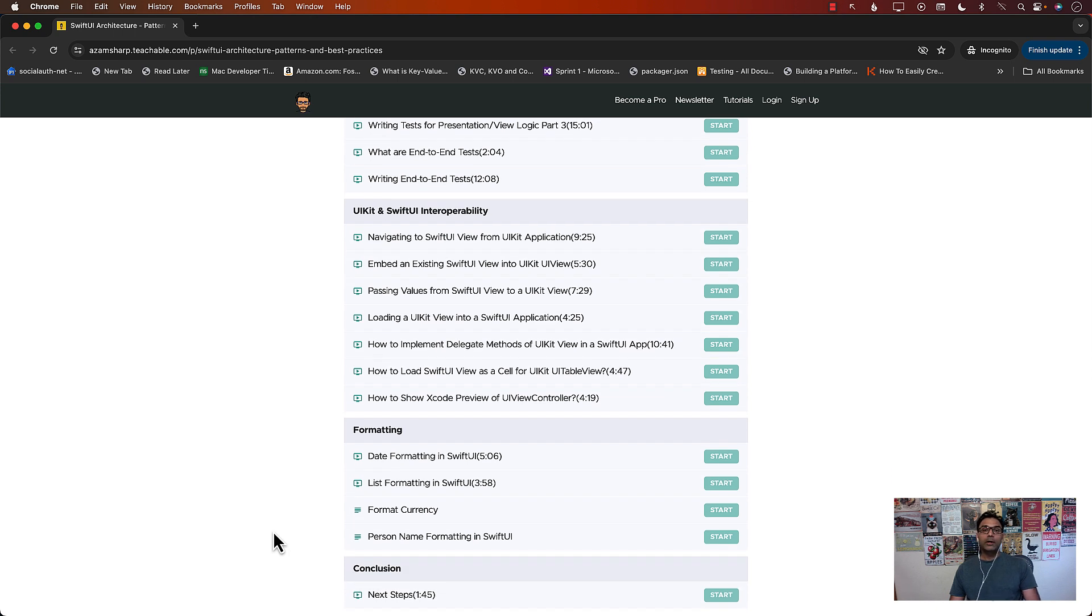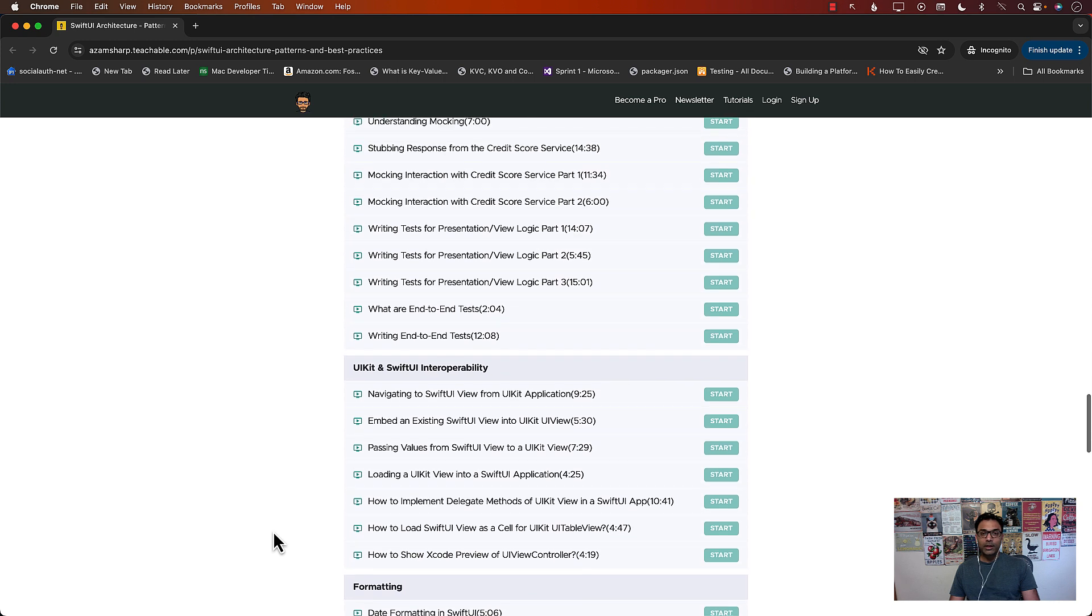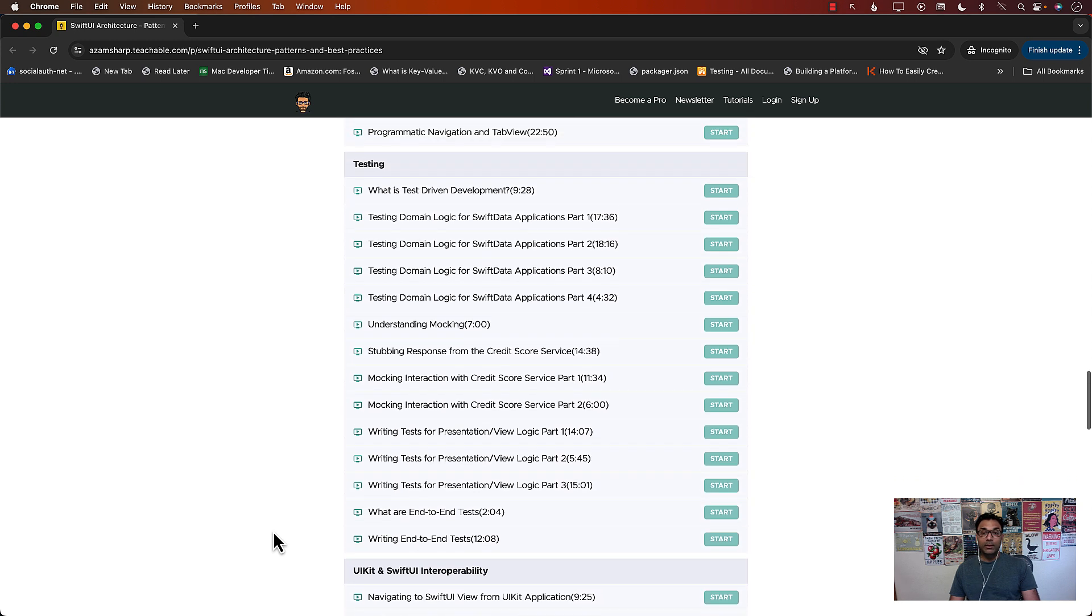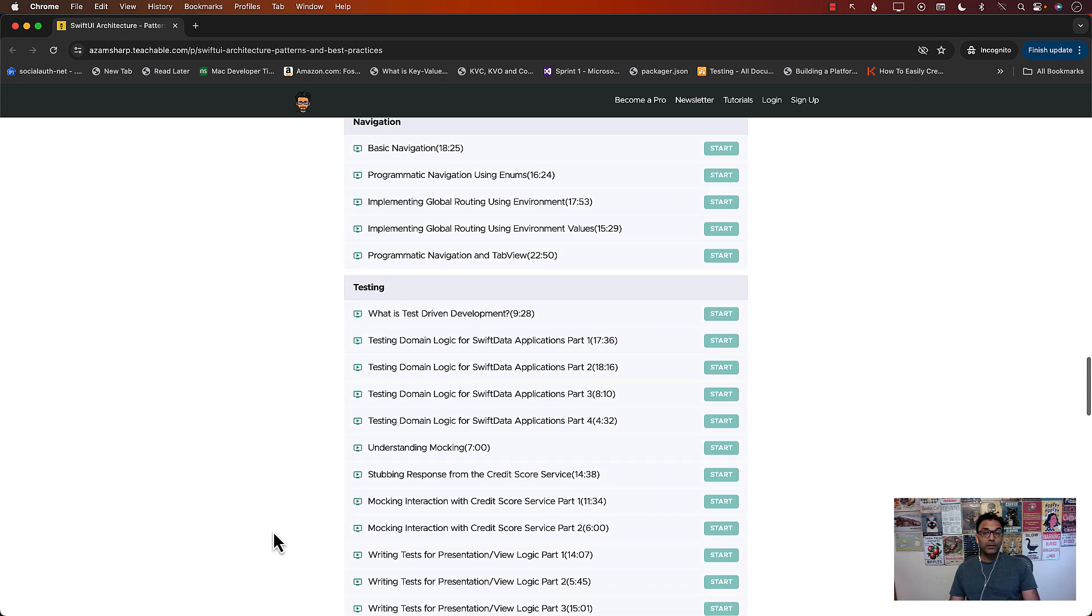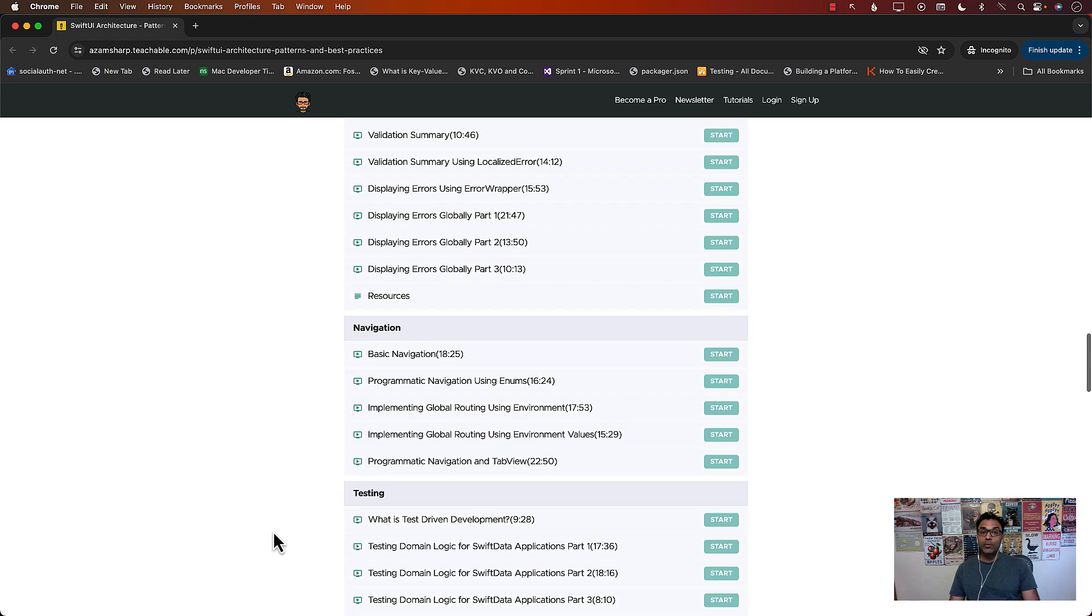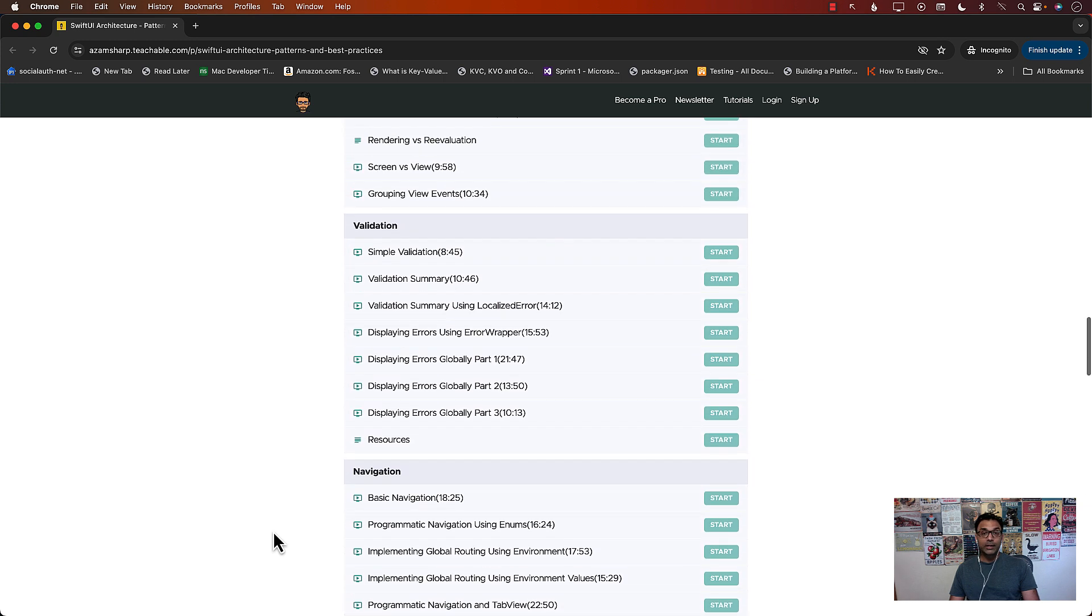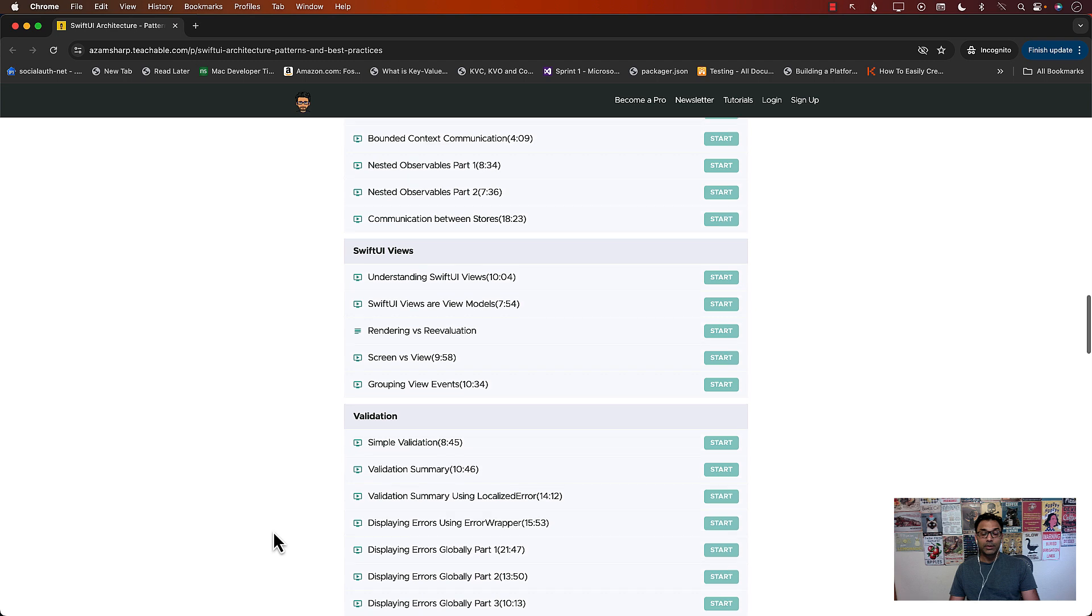So this is a pretty long course. I think it's around nine and a half hours and it covers a lot of stuff about SwiftUI Architecture and best practices.